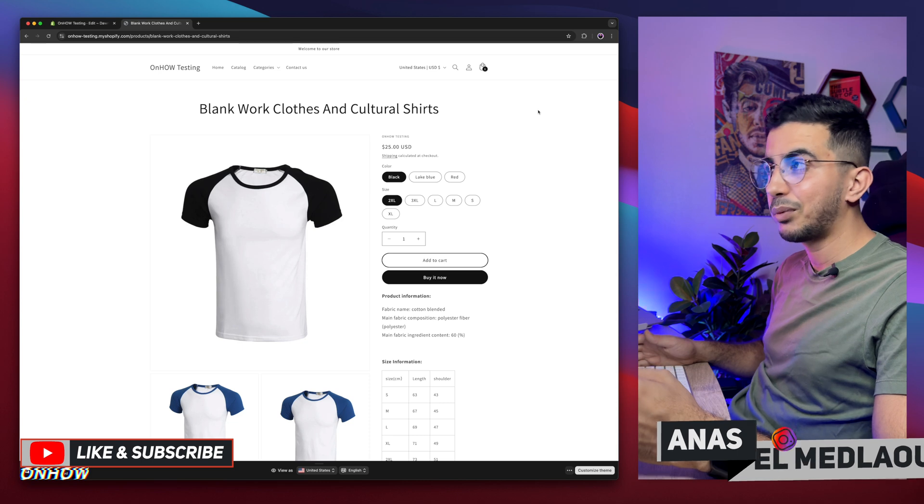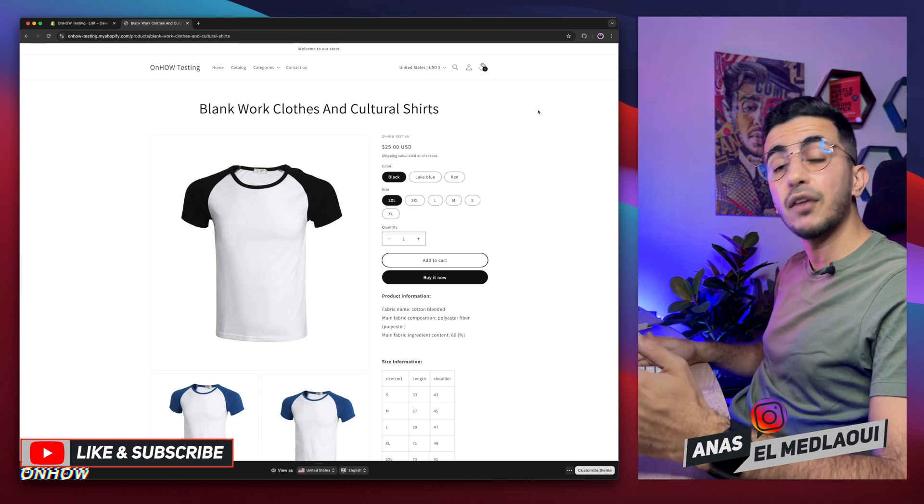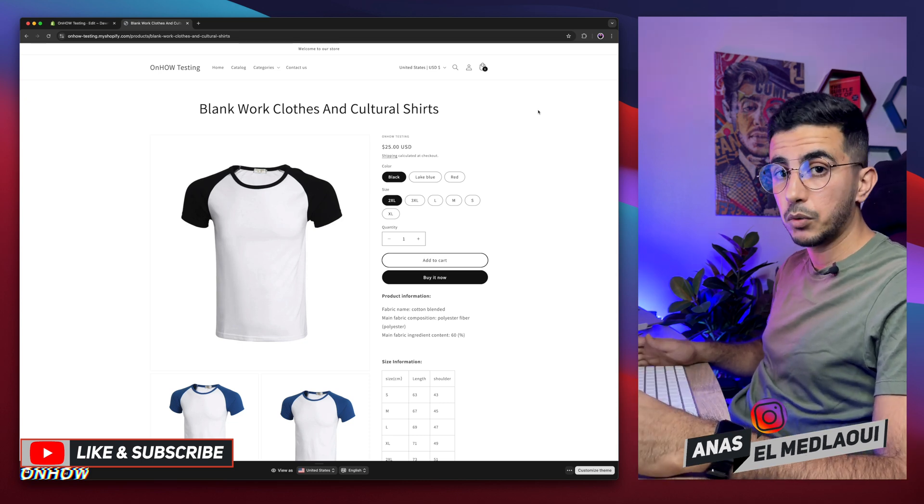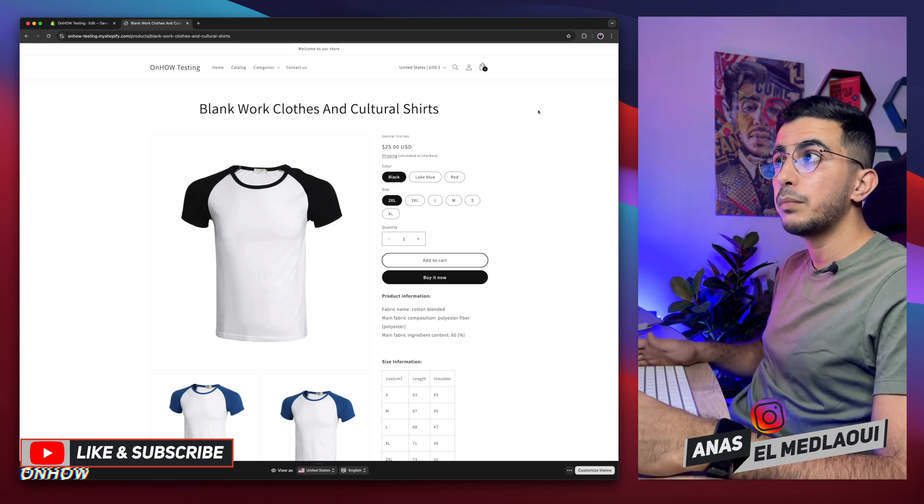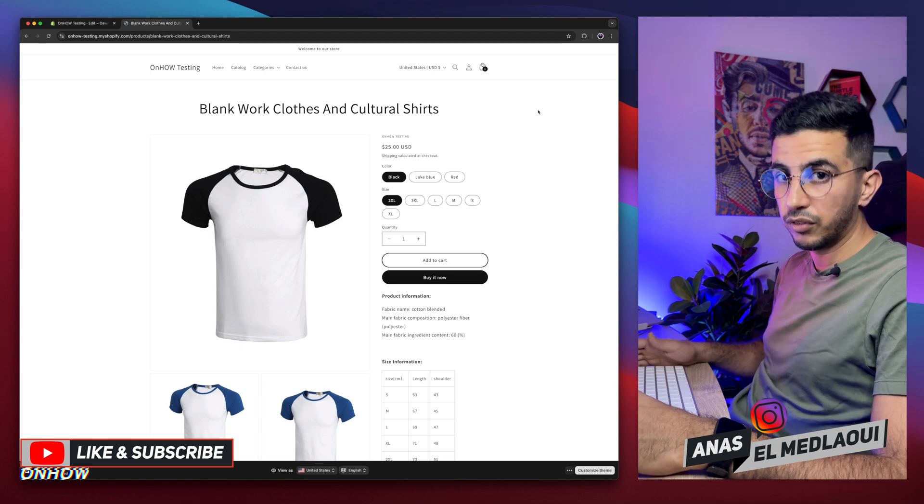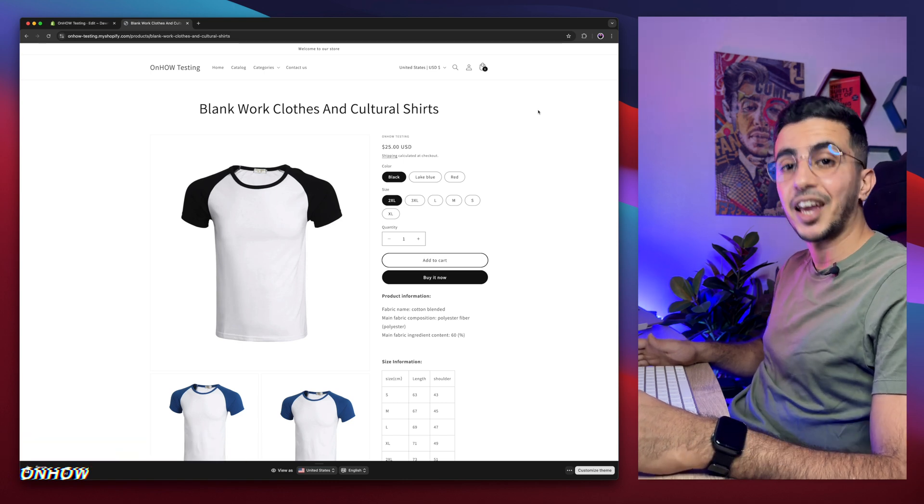Without breaking the code or the product page or anything like that. And if you have any video requests or any questions, make sure to drop them below. And I will be happy to make a video for you as well. Thanks for watching. Catch you on the next one.